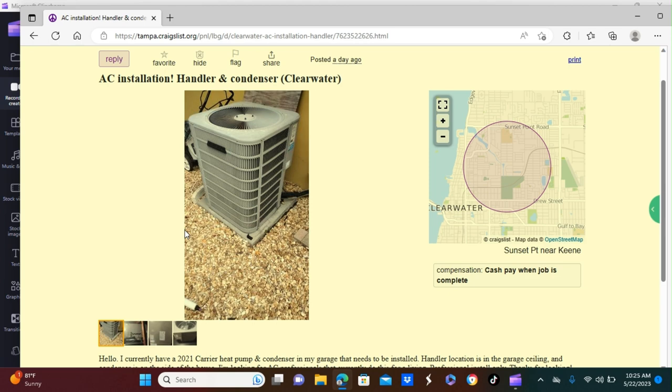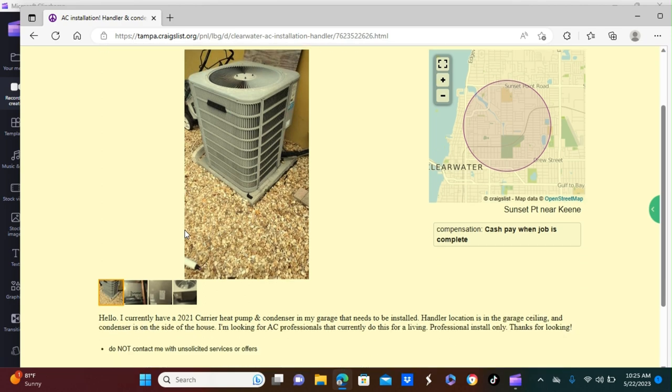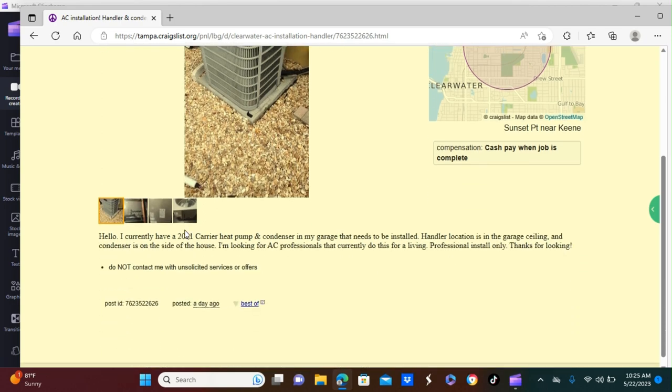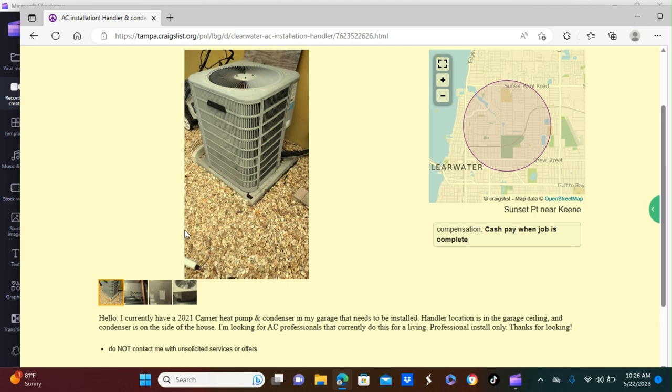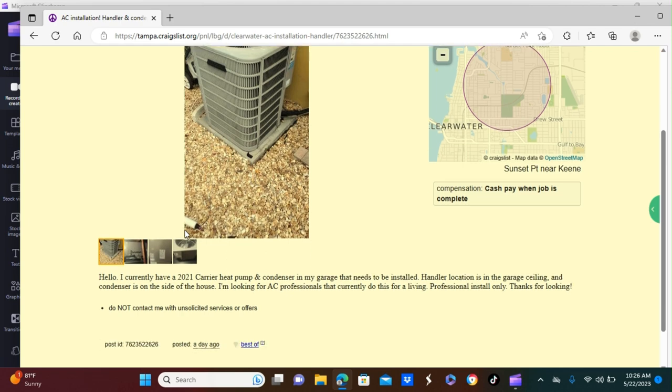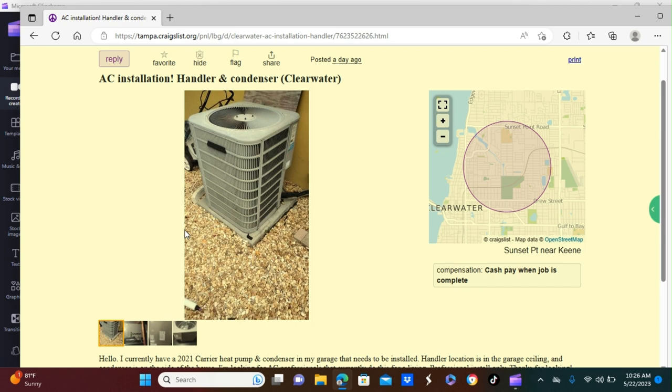Okay guys, this next one that I have for you is AC installer. They're looking for someone who has experience or know what they're doing installing a handler and a condenser. This job is located in the Clearwater, Florida area. It says here, hello I'm currently having a 2001 carrier heat pump and condenser in my garage that needs to be installed. Handler is located in the garage and a condenser is on the side of the home. I'm looking for an AC professional that currently do this for a living.